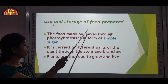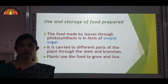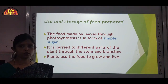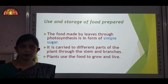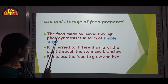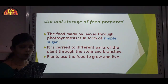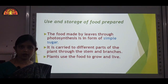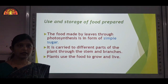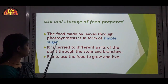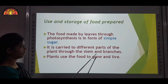Use and storage of food prepared. Children, as we have already discussed, plants are producers and they produce their food by themselves by the process of photosynthesis. The food made by leaves through photosynthesis is in the form of simple sugar. During photosynthesis, plants take carbon dioxide, water and minerals and convert it into simple sugars. These sugars are carried to different parts of the plant through the stem and branches.